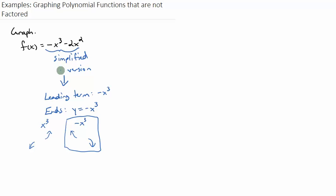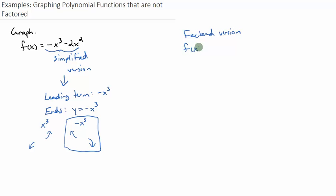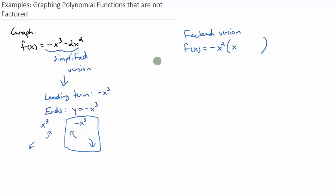We also need our number line chart — our zeros and things like that. In order to determine our number line chart, we need to factor this. So we need our factored version. f of x equals... this is a binomial, and the leading term is negative, so we need to pull out a GCF that's negative. Because the first term is negative, we always pull the negative out. I can see that x squared goes into both of these terms, so I'll pull out negative x squared from both terms. When I pull negative x squared out of negative x cubed, that makes a positive x to the first. And pulling negative x squared out of negative 2x squared leaves a positive 2. That's all the factoring I can do.